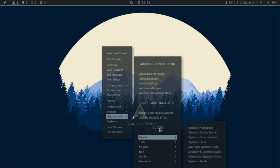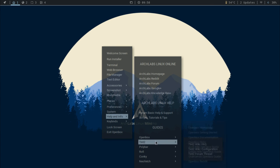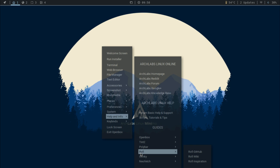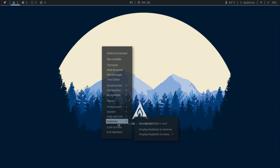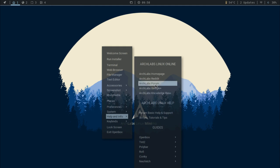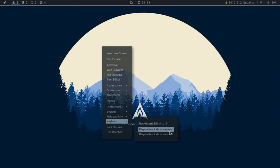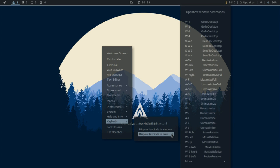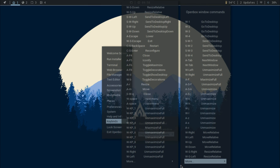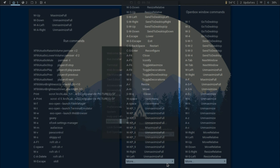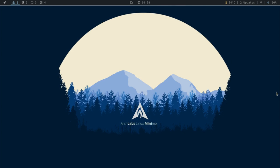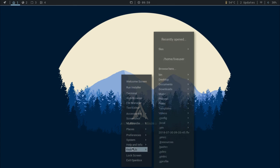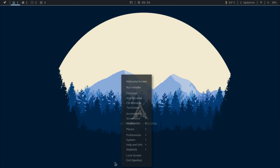And there are also guides, guides to open box, guides to Tint2 or Polybar, right? Conky, Rofi, I don't know how you pronounce that. I'm sorry. Neofetch. This is awesome. So then this is definitely very helpful and very nice. And then you have keybinds which you can take a look at all of these right here. There's definitely a lot. And you can log the screen and exit.